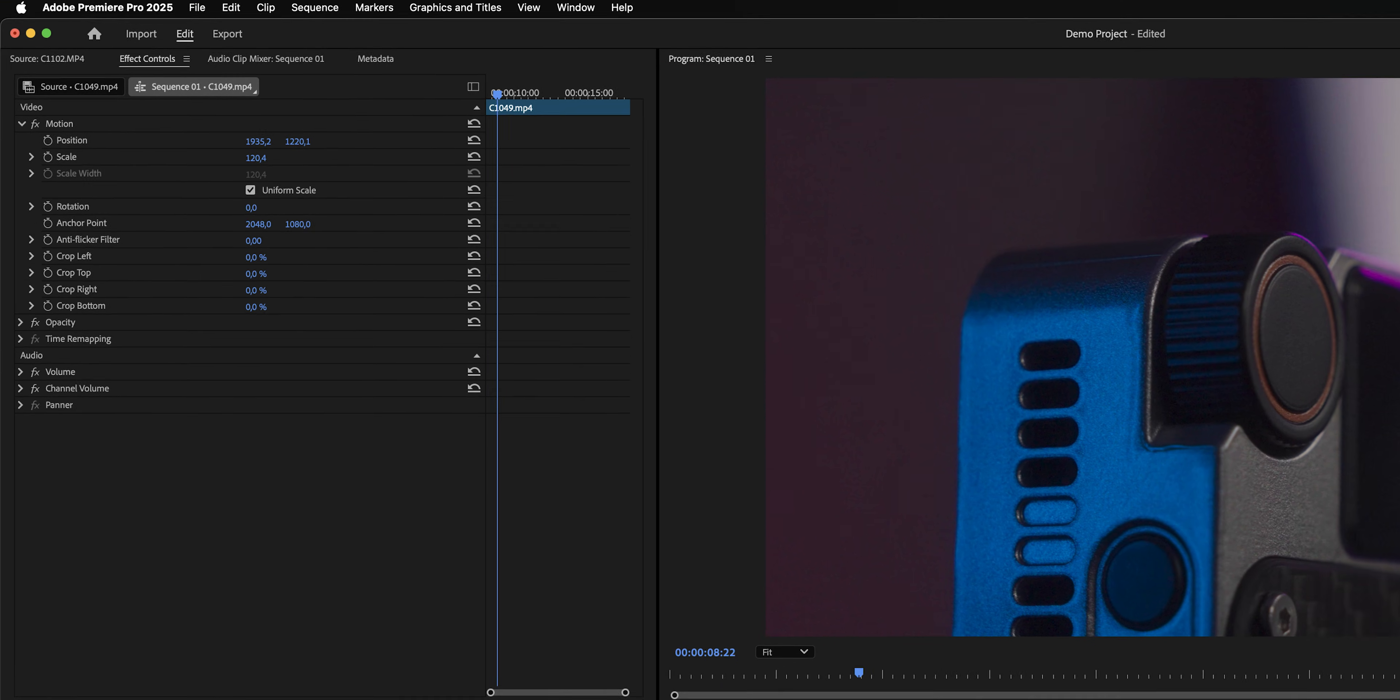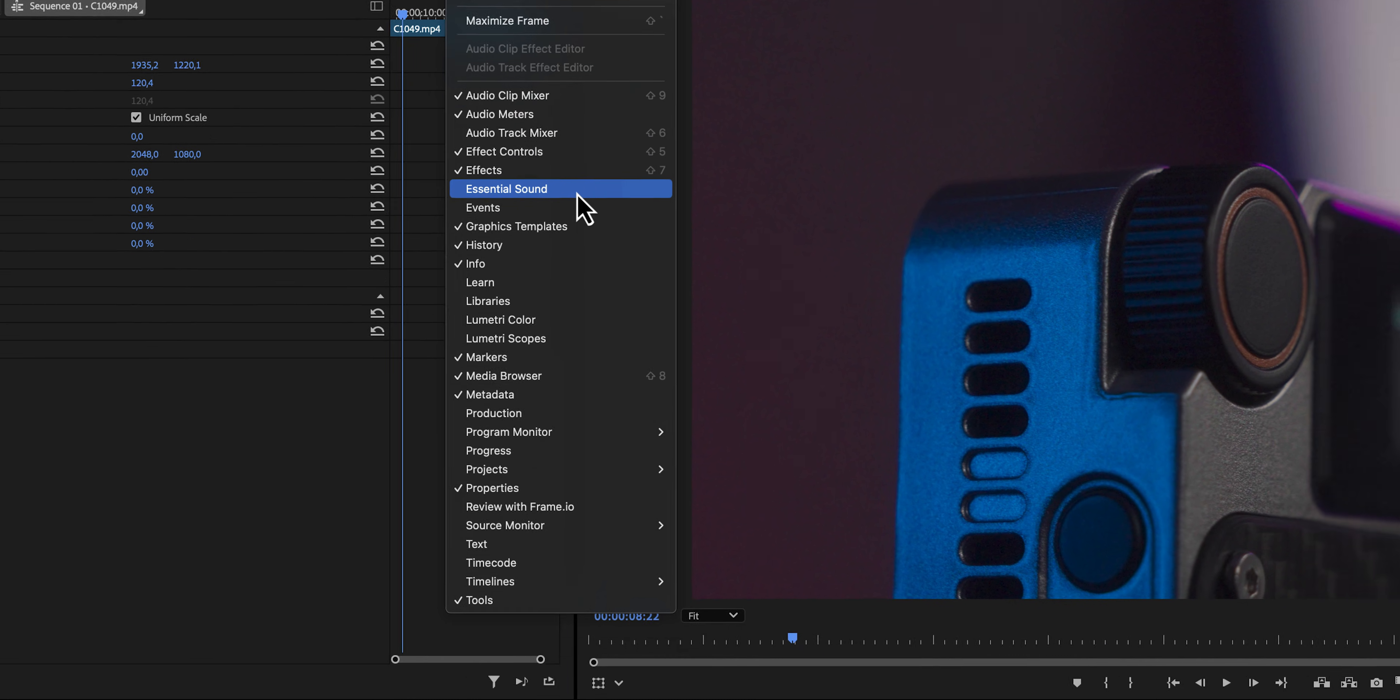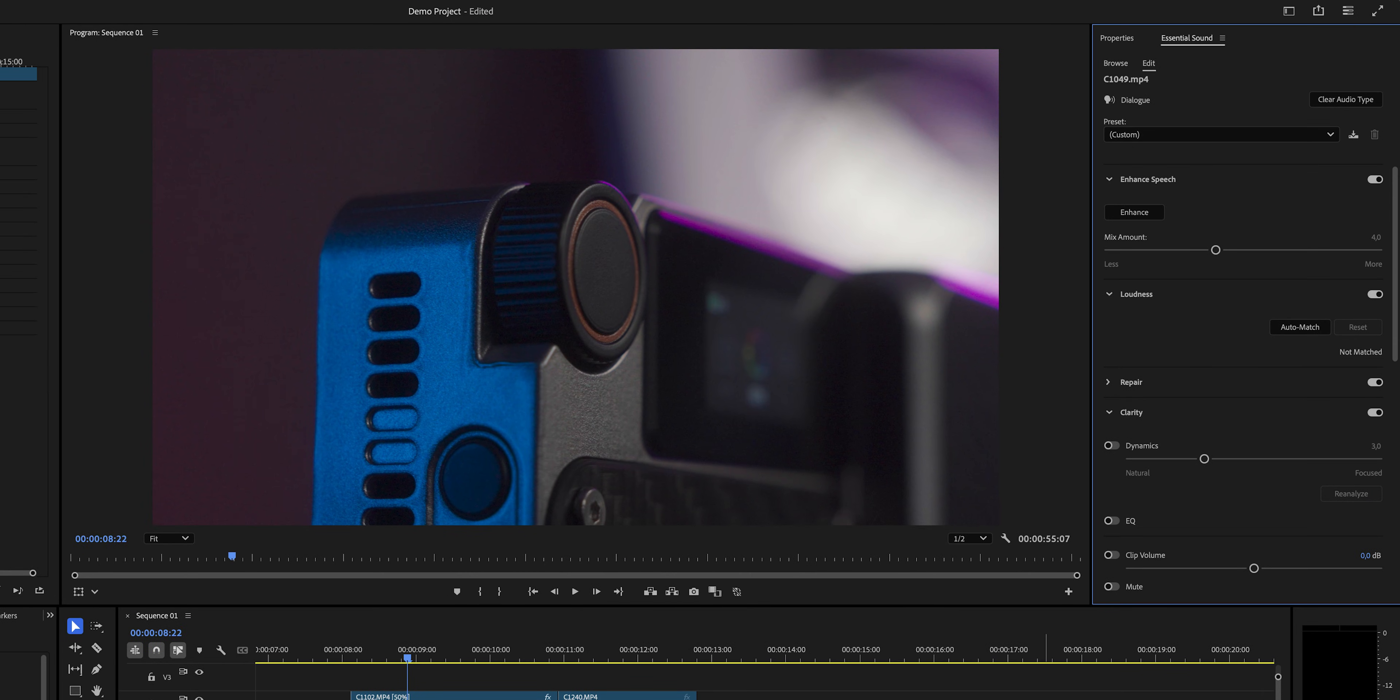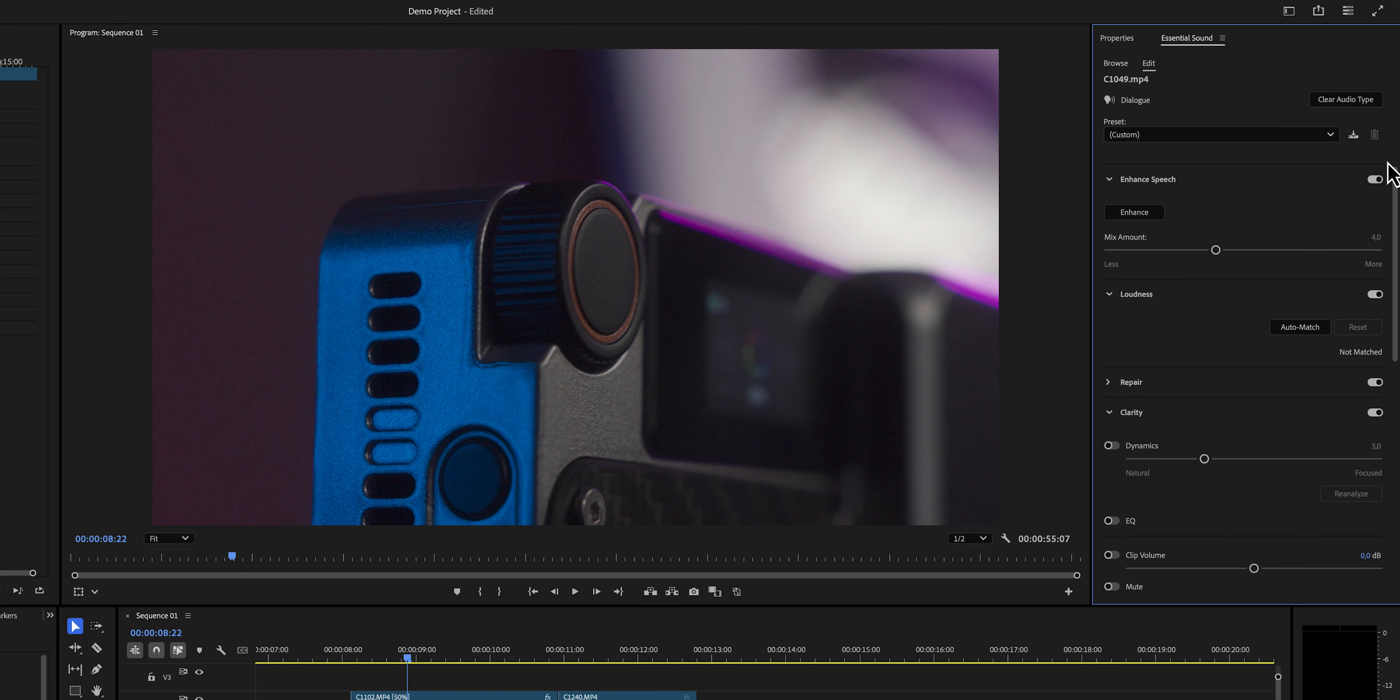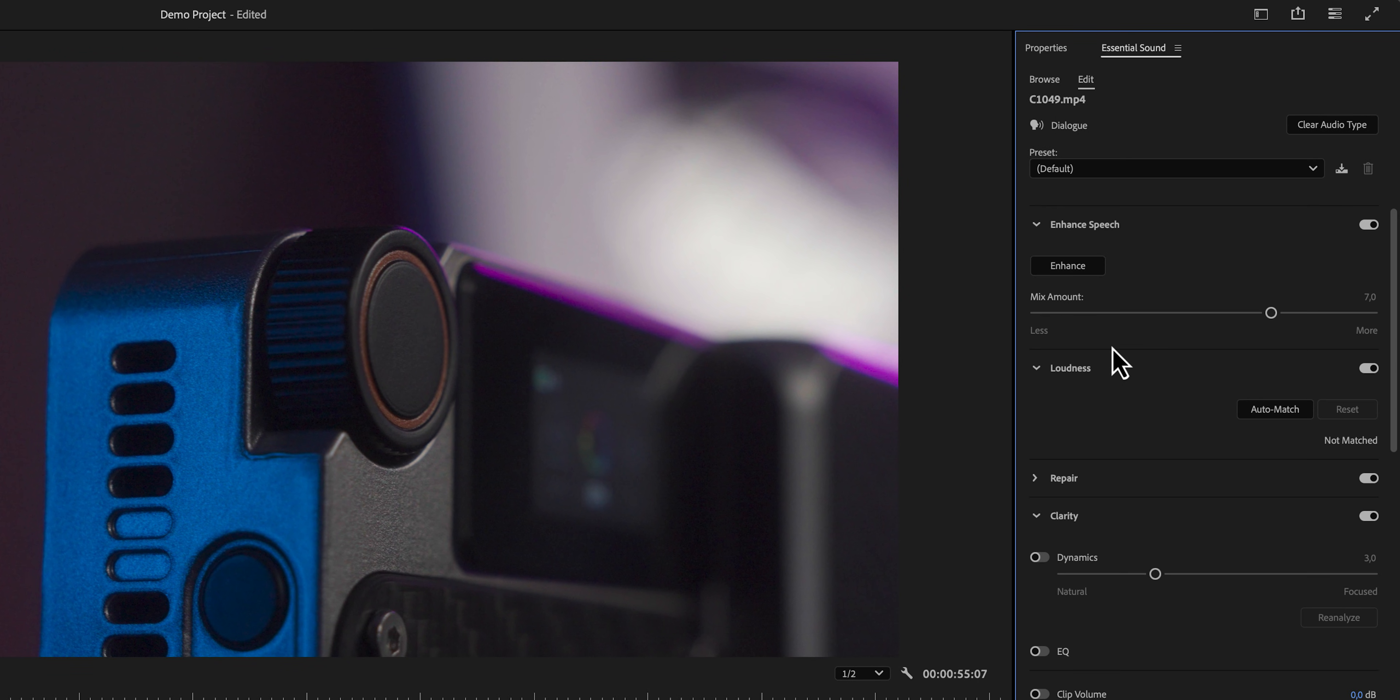In order to do this, we can go to Window, and then click on Essential Sound, or we can make it even easier. On our audio file, we will see a symbol. In our case, since we're editing dialogue, we will see this little speaker, which means that Premiere Pro has automatically tagged this as dialogue. Let's click on the symbol to open up the Essential Sound Panel. This is what the Essential Sound Panel will look like for dialogue. But if Premiere Pro has accidentally tagged your clip wrongly, just click on the clear audio type button, and then select the right tag to get the right controls for your audio file.